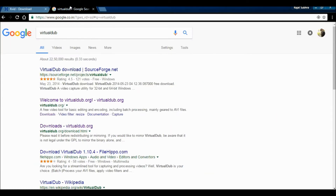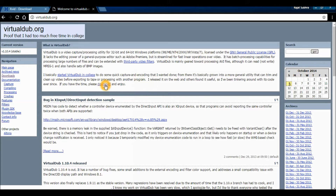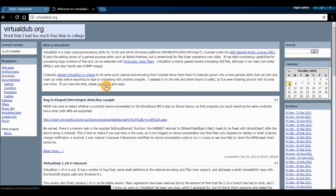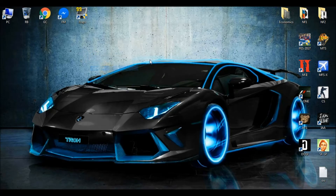And then you need to download VirtualDub from the site virtualdub.org. From here, click to download. Here it is — this is the download site. So after you've downloaded both of them,